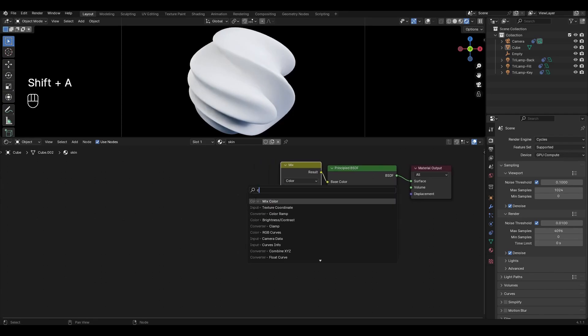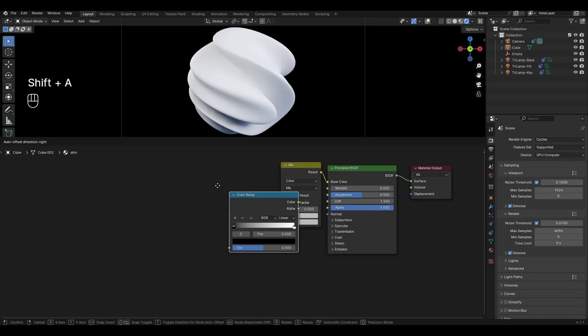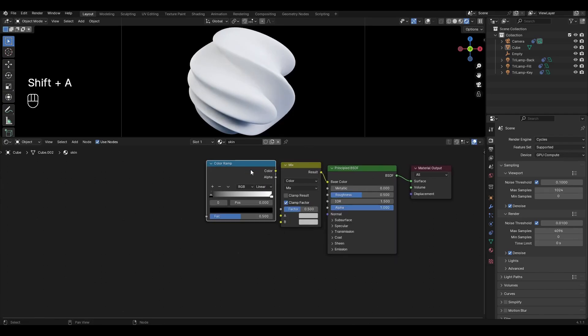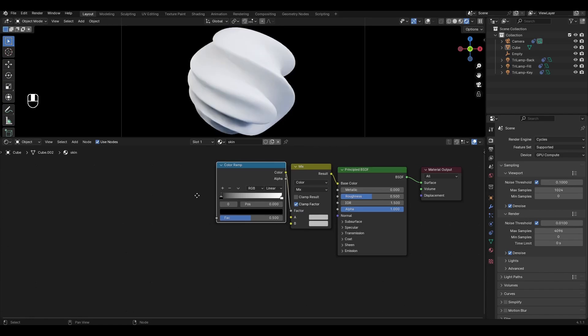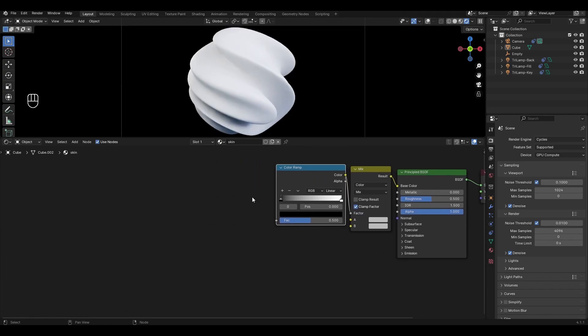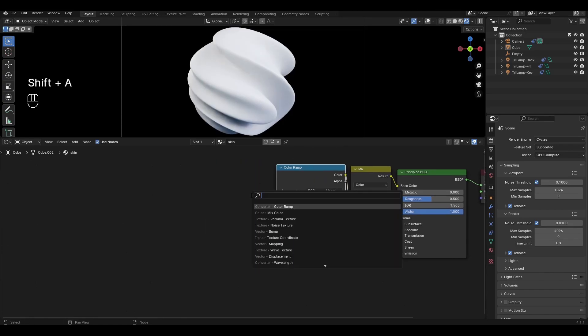Add color ramp and plug in the factor in mix color. Add noise texture and connect to color ramp.